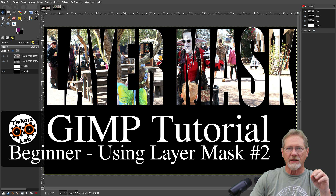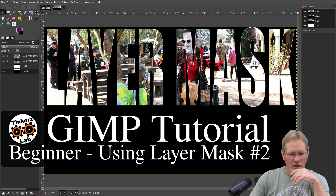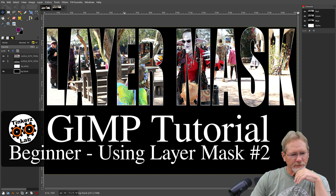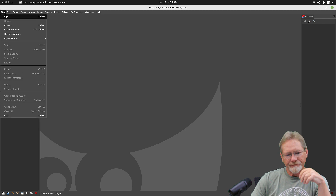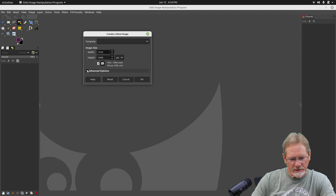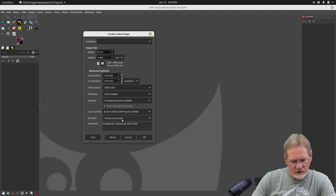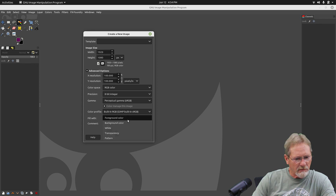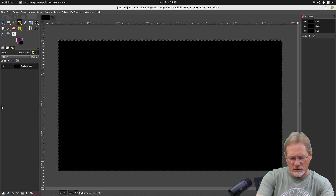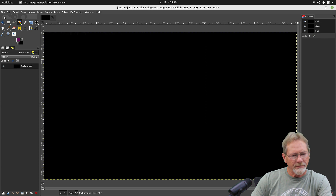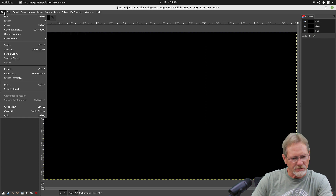I'm going to show you how you can use an image as a texture on your text in GIMP. So I've got GIMP open. Let's go ahead and create a new file. We are going to make it a black background. I'm going to use a background color — I have black selected as my background color right now. Maximize that. And now we're going to open up the image that we want to use as our texture. We're going to open it as a layer.